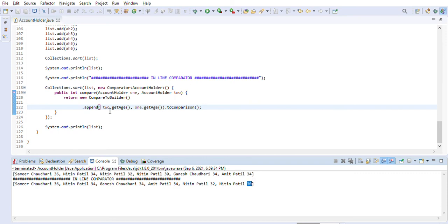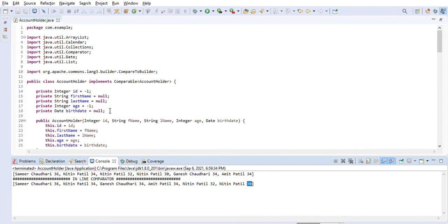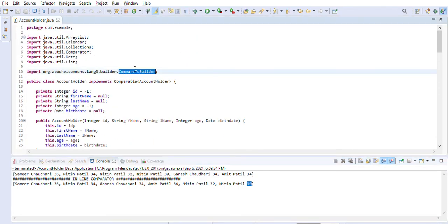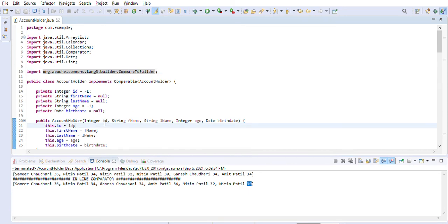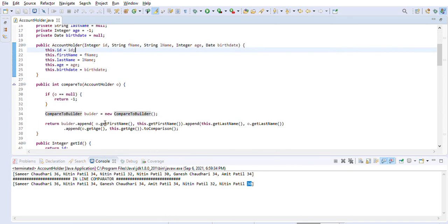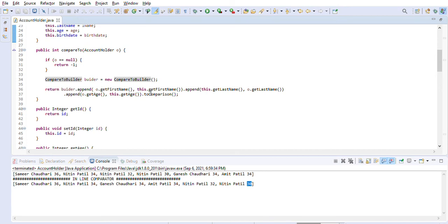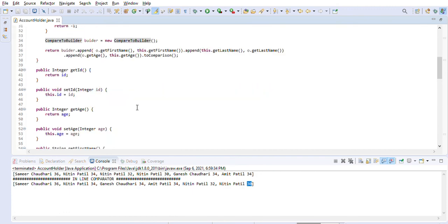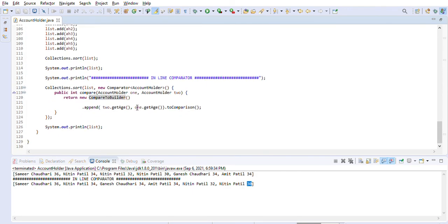This is what I wanted to demonstrate today. CompareToBuilder is sometimes asked in Java J2EE interviews for junior and mid-level Java developers — the question is: how will you sort a list of objects based on multiple fields? You can answer using this approach to implement a comparator using multiple fields and sort the list accordingly.